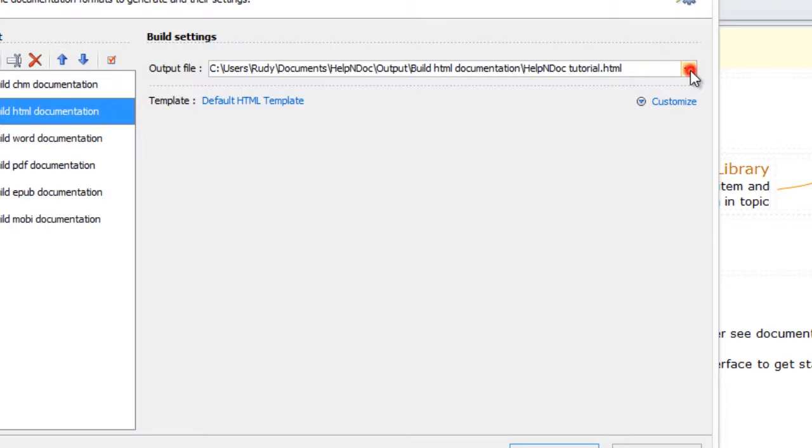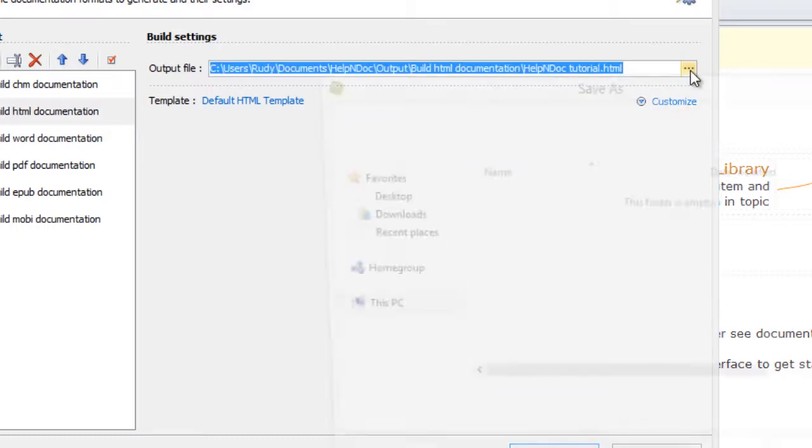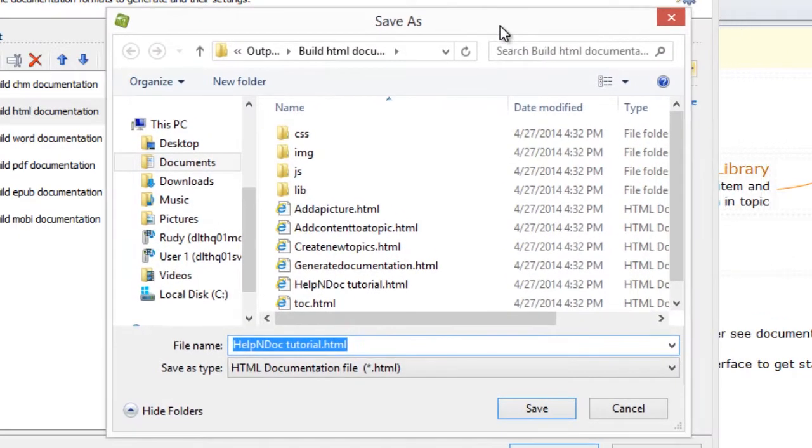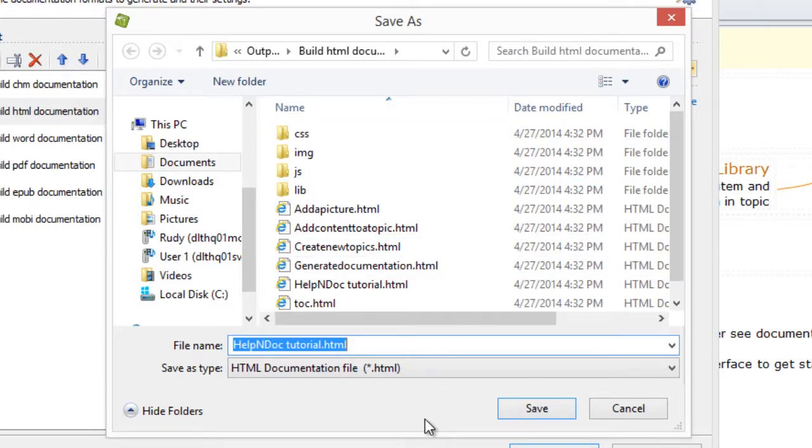This displays the File Navigation window that allows you to choose a new location for your build output. By default, the file name is assigned from the name of your project. To use this name, no changes are needed.